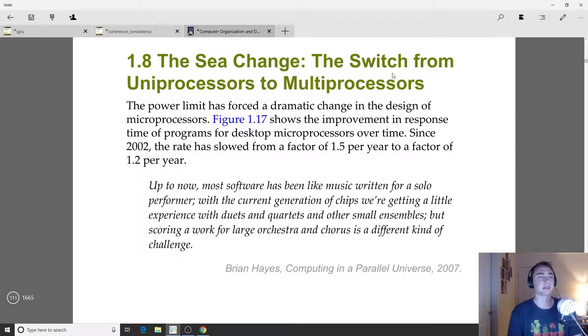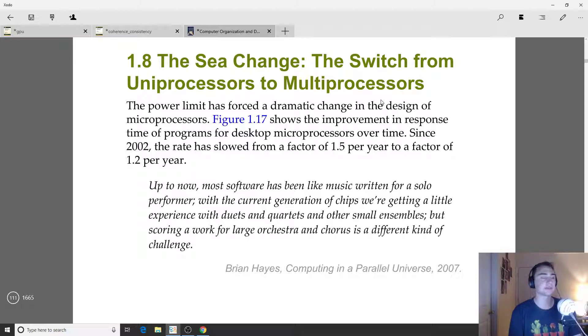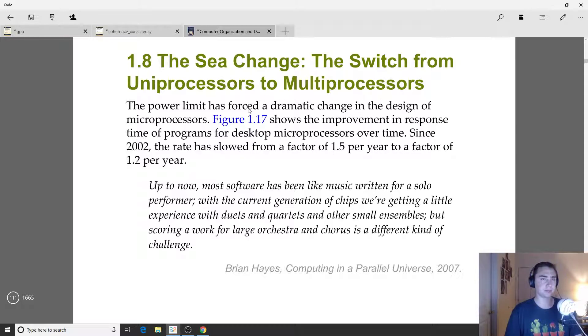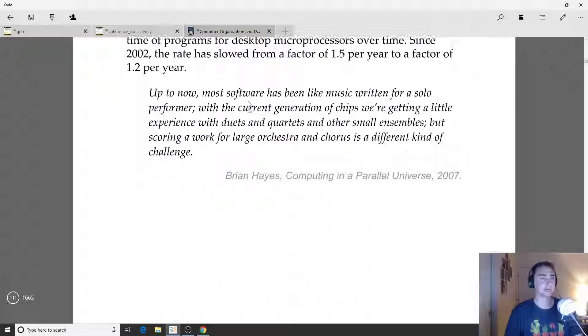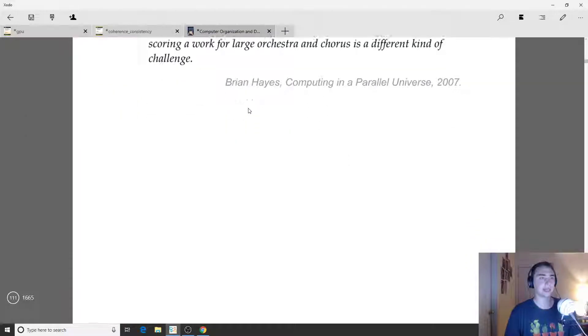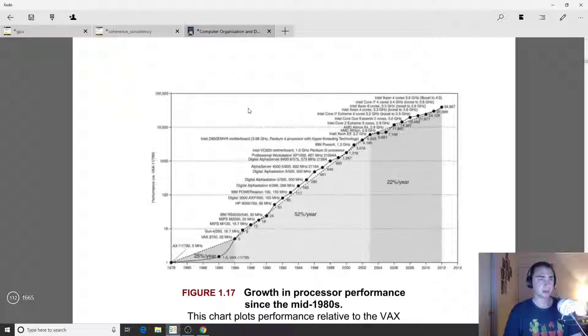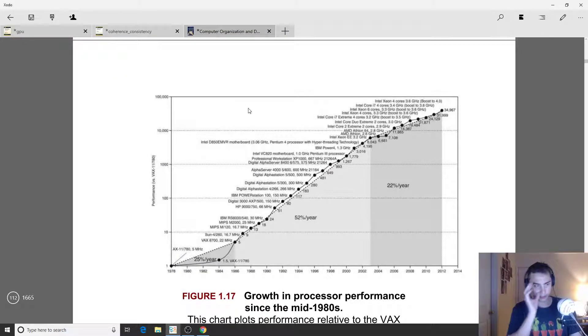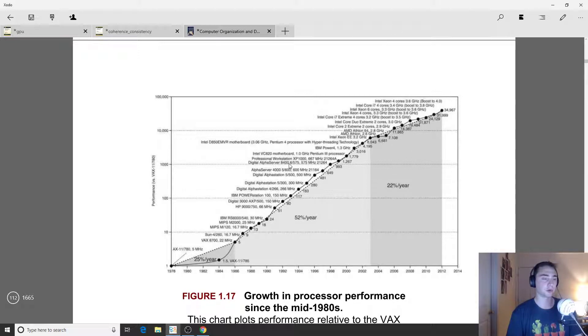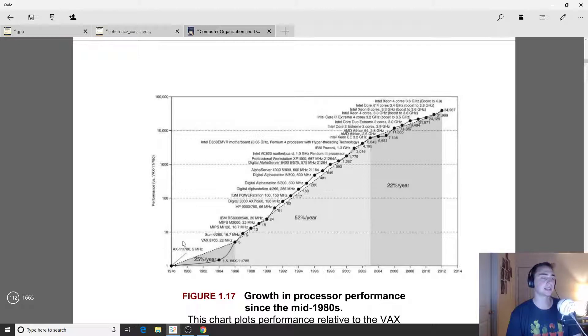These limitations on power and being able to push frequencies even further while decreasing voltages mean we can't really scale frequency anymore. But the better thing to look at is this growth in processor performance since about the mid-80s.